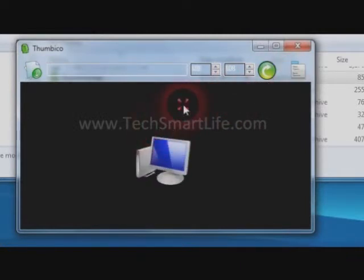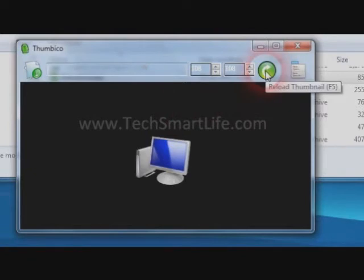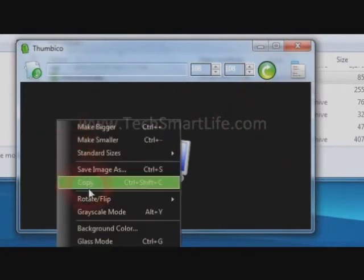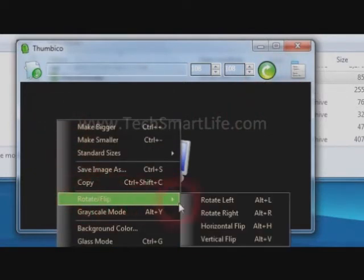You can increase the size and decrease the size of the image just by pressing Control along with plus or minus.